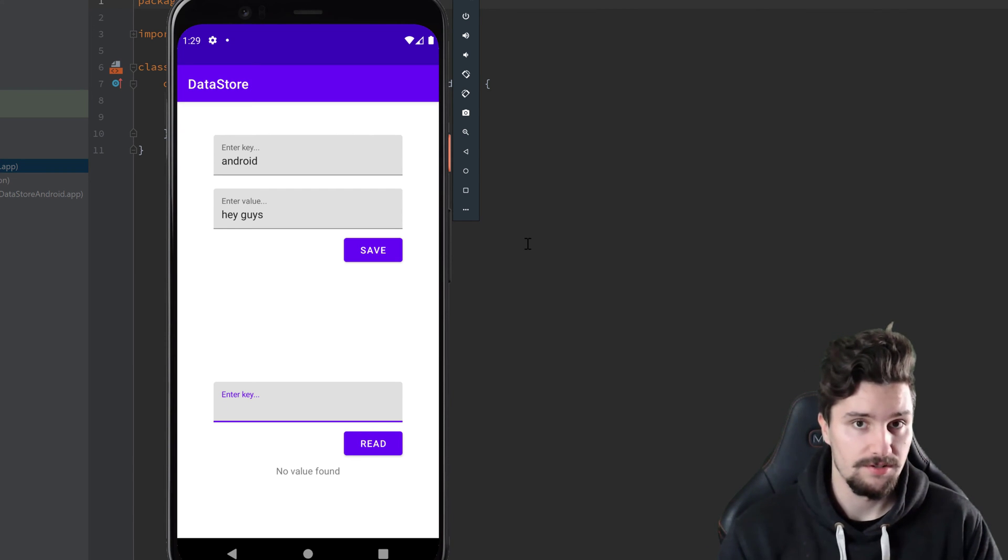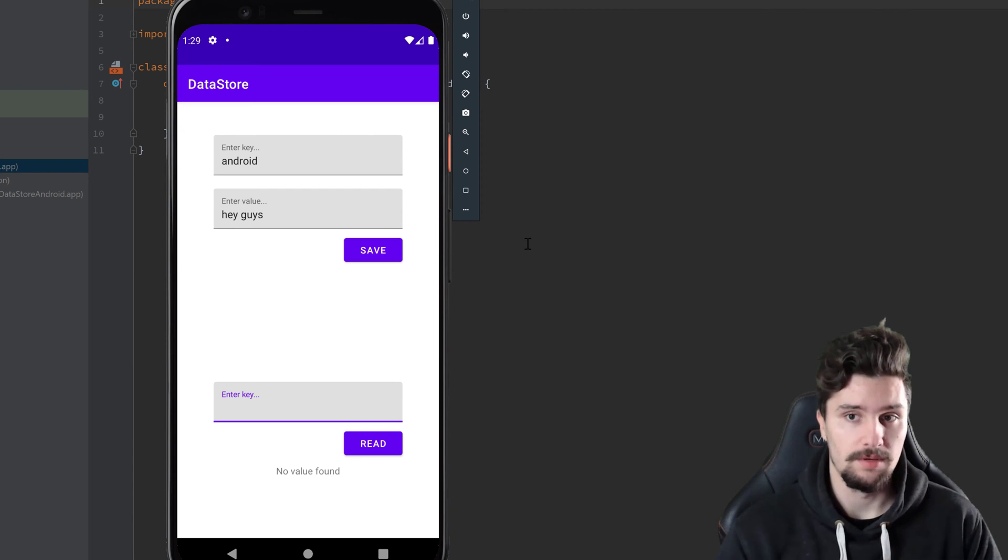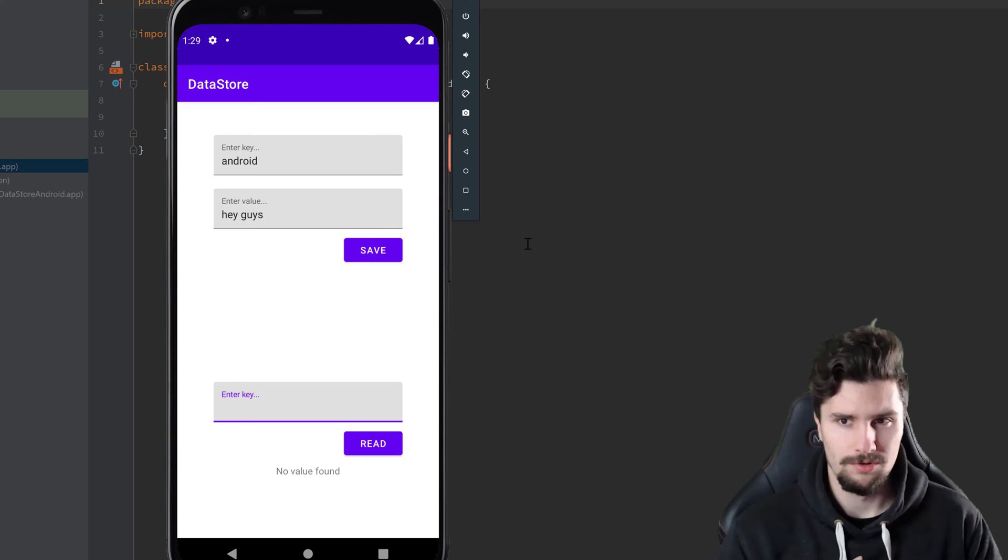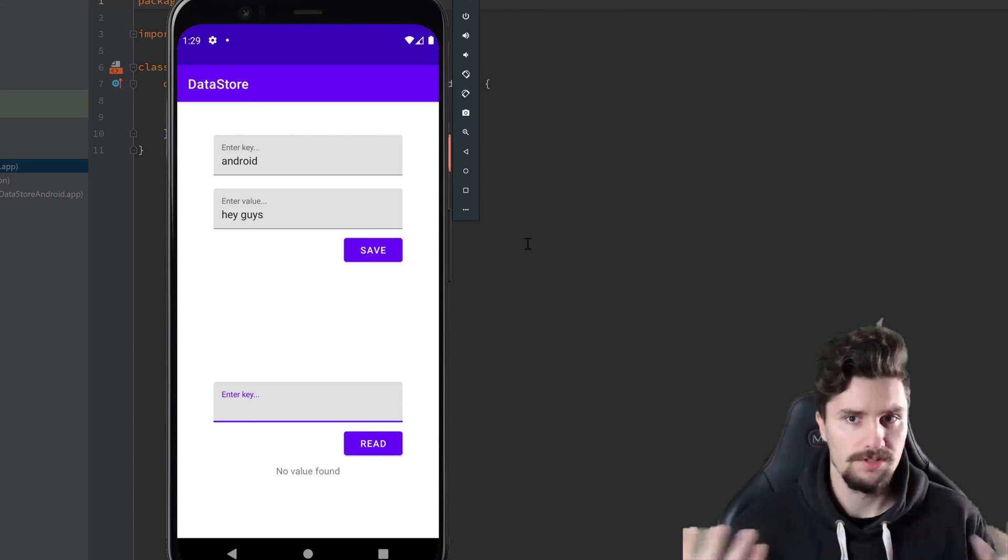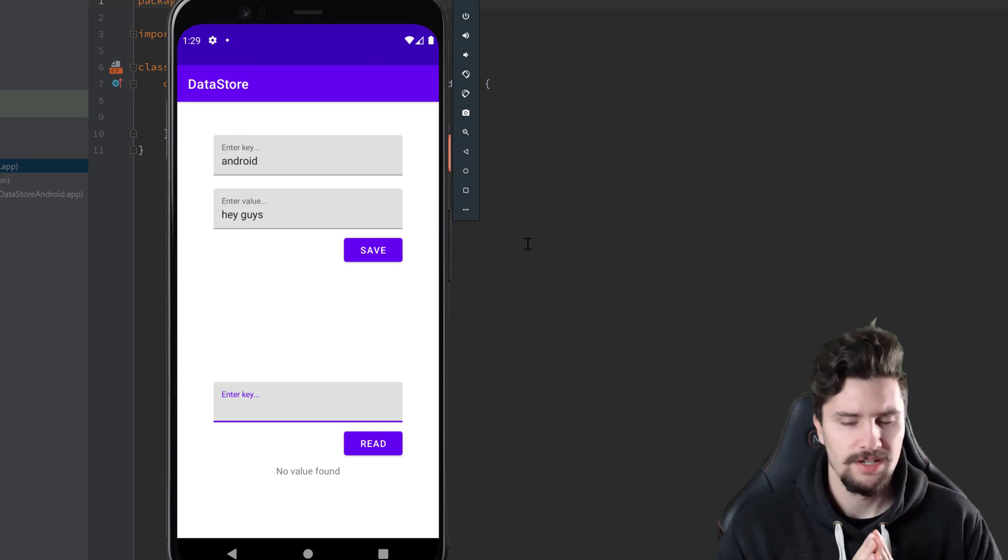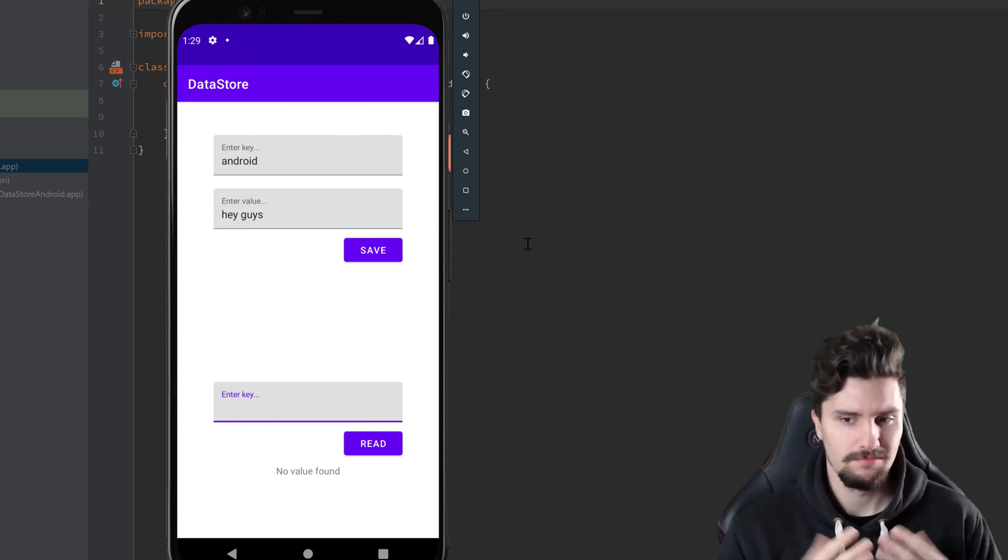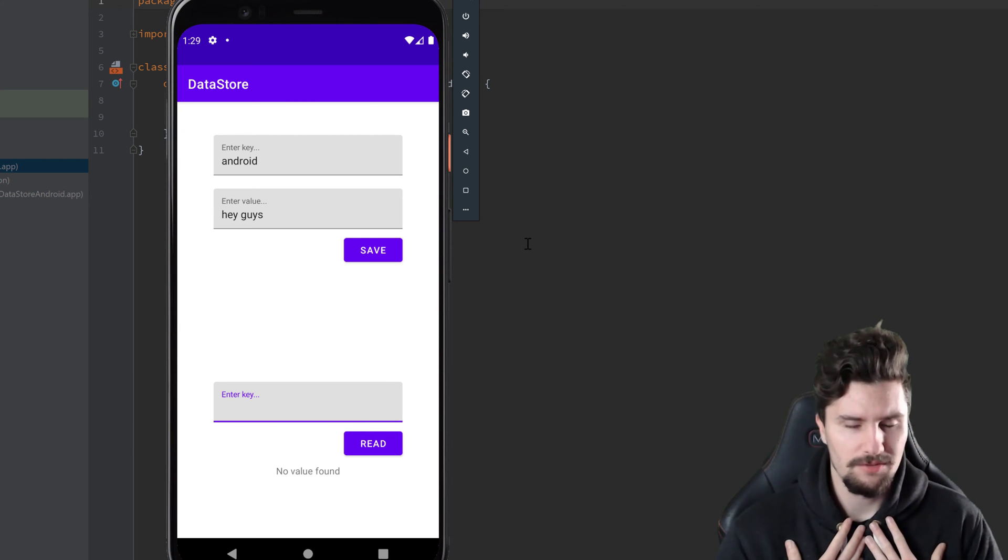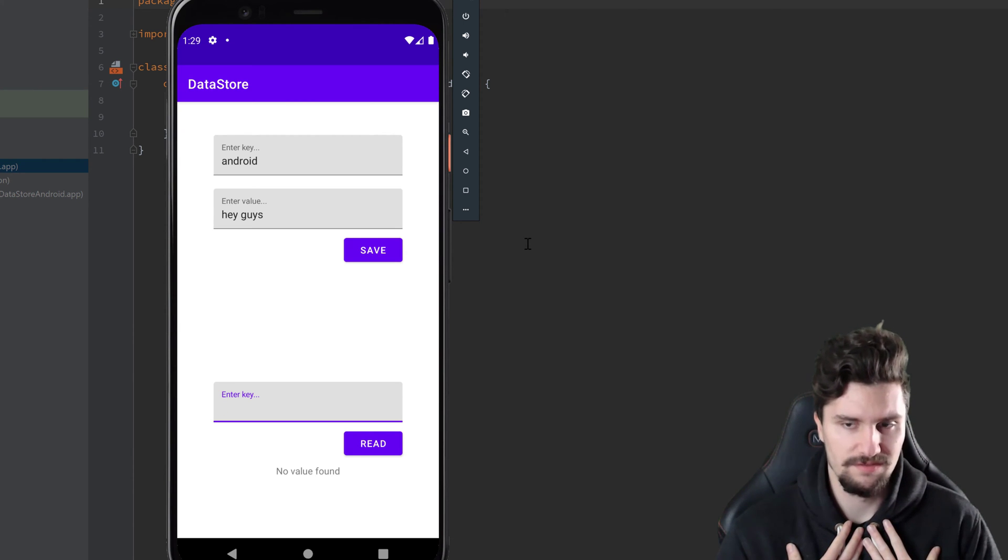But for proto data store you need to set up a lot more, you need to write your model, your schema in such a protobuf language. And that's, in my opinion, just a little bit too much to just save some preferences.